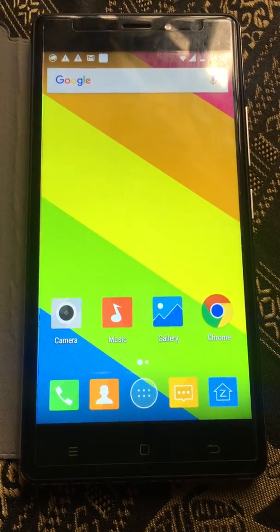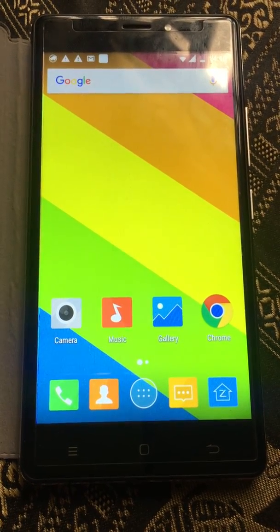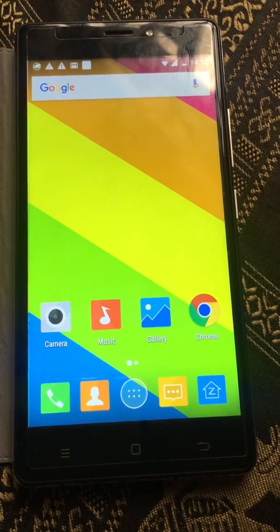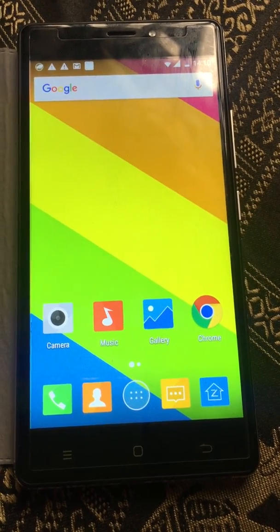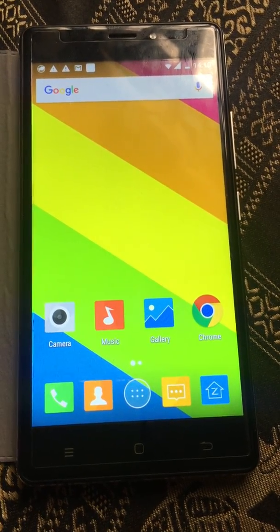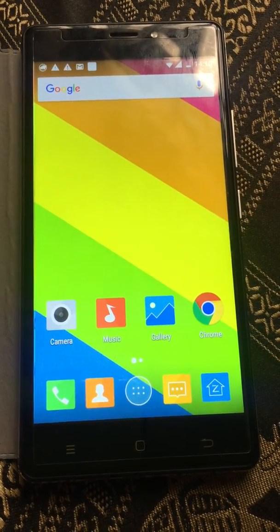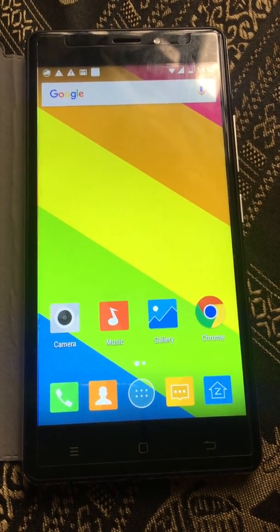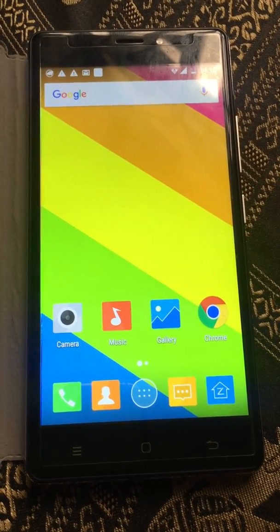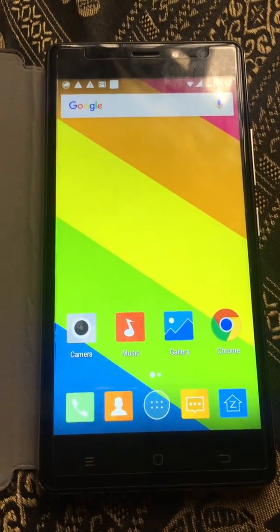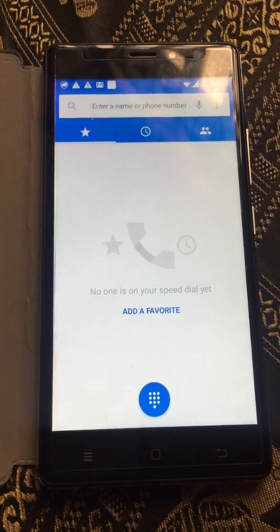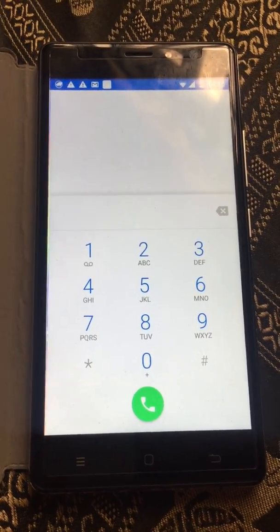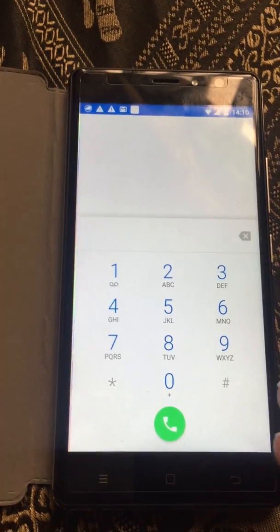Hello guys, today I will show you how to open engineering mode on any Android device using a number dial. First, go to the dial.